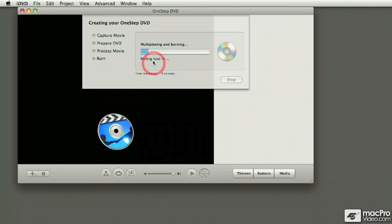One of the things that you're going to notice is that it never asks for a menu or a theme or anything. The reason for that is because iDVD is not writing a menu.